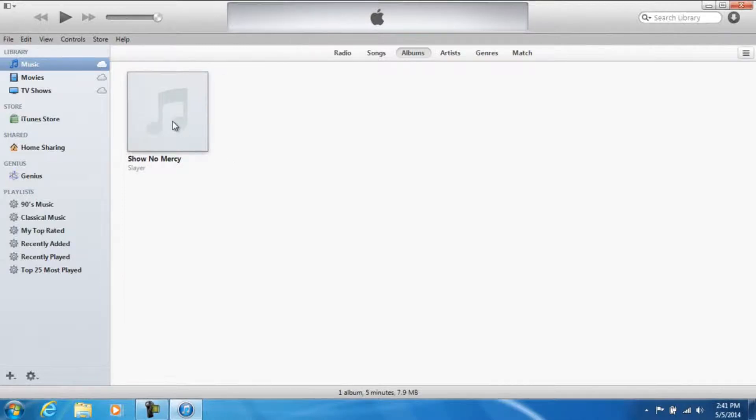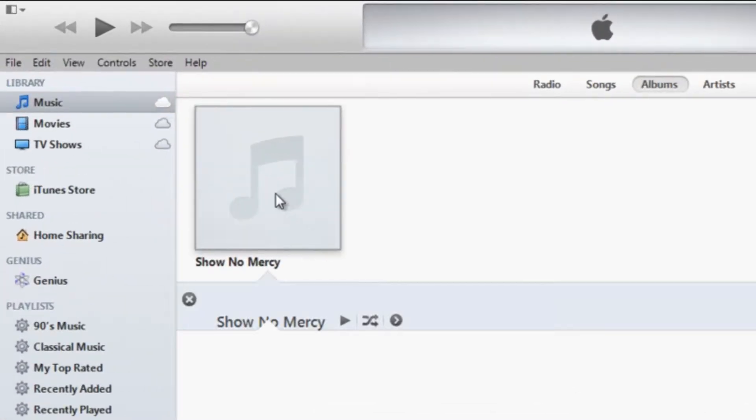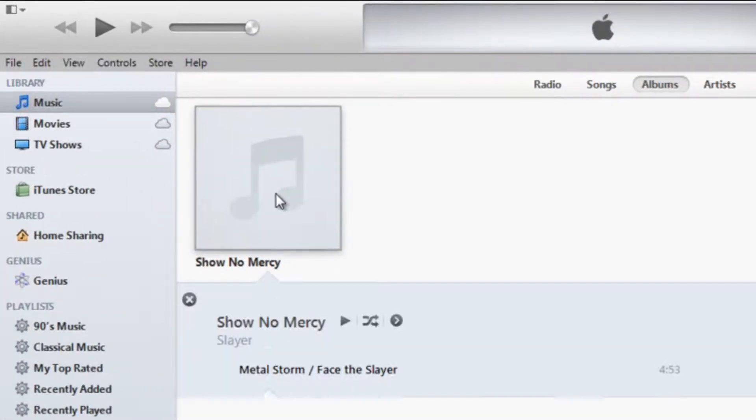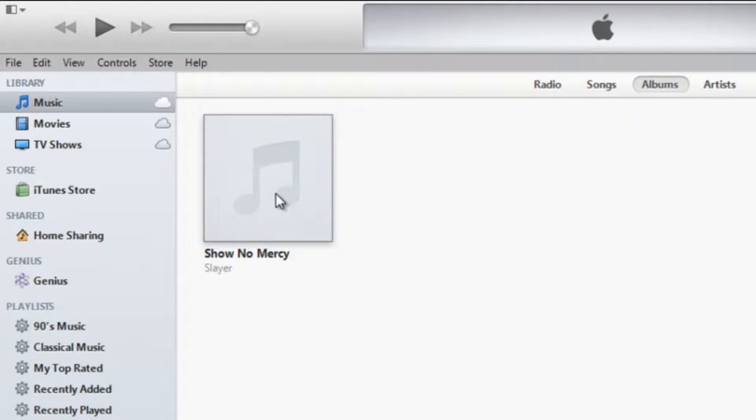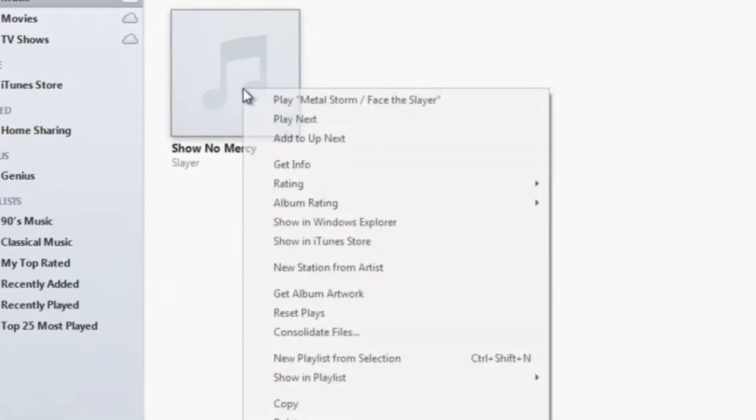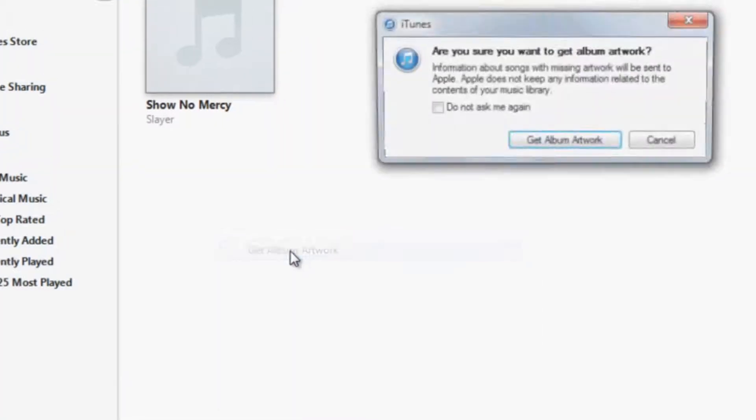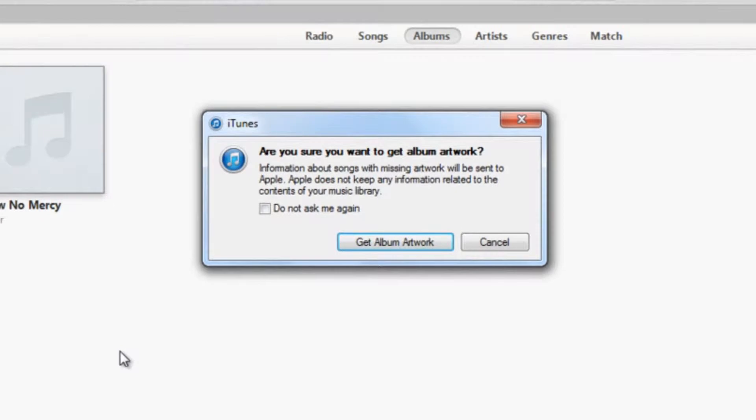So as you can see right here, Show No Mercy by Slayer is showing no album art actually. So all you got to do is just right click on the album, scroll down to where it says get album artwork, and then there will be a little pop-up right here saying are you sure you want to get it?